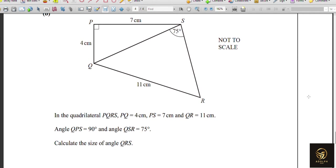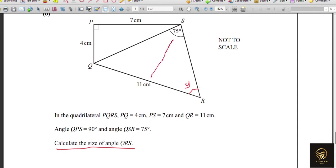A new diagram: calculate the size of angle QRS — call it Y. Looking at the triangle, we have one pair of opposite side and angle. The adjacent right triangle allows us to calculate its hypotenuse, which is the side opposite to Y. We'll use the sine rule after finding that hypotenuse using Pythagoras.